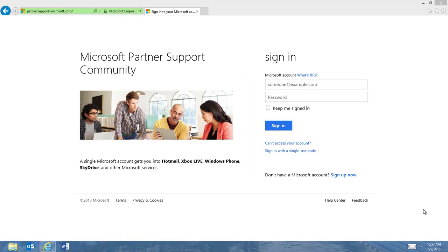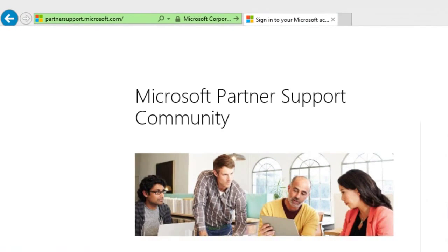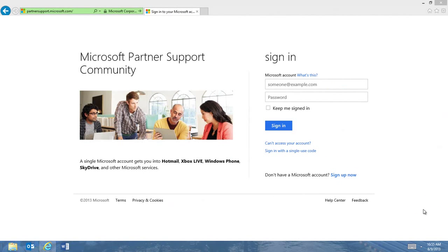There are multiple ways to access the Partner Support Community. From any web browser, you can go to partnersupport.microsoft.com and log in with your Microsoft account. If this is your first time to the community, you will be prompted to associate your account with your partner organization. Click Associate Your Account Now and follow the on-screen instructions.